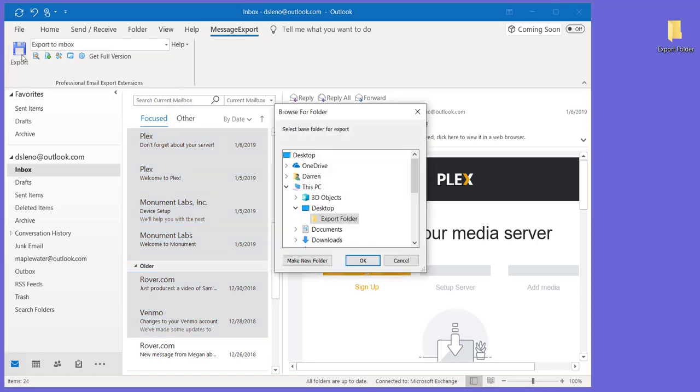Click the Export button. Just confirm that that's the folder that we want to save our MBOX file to, and click OK.